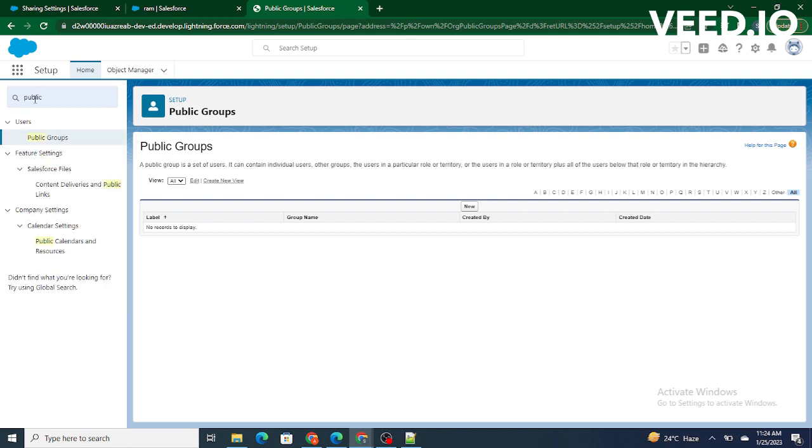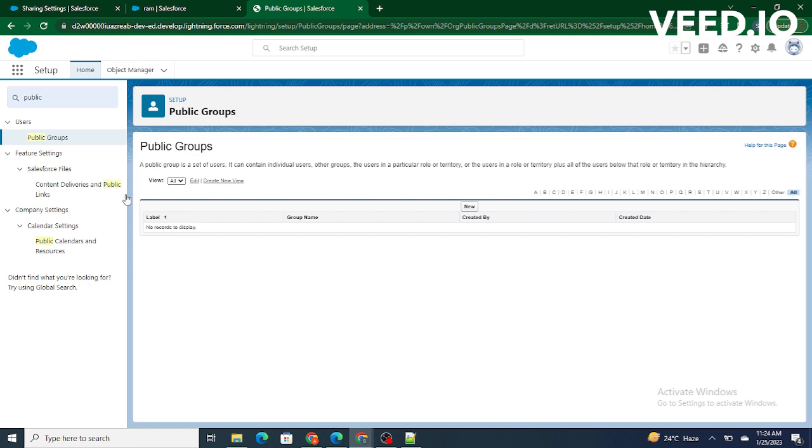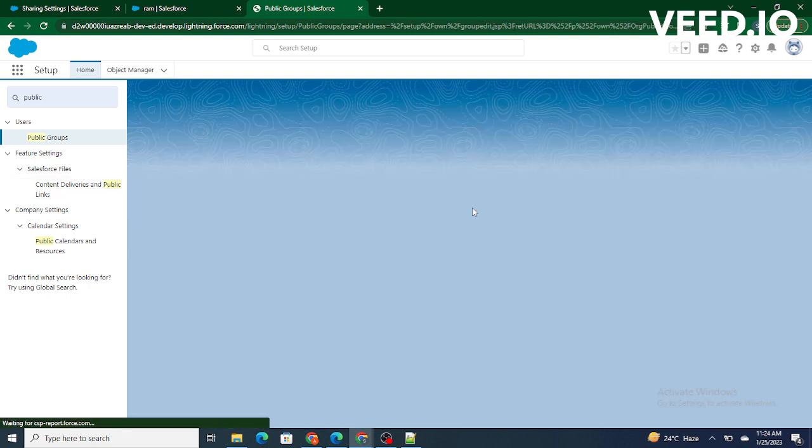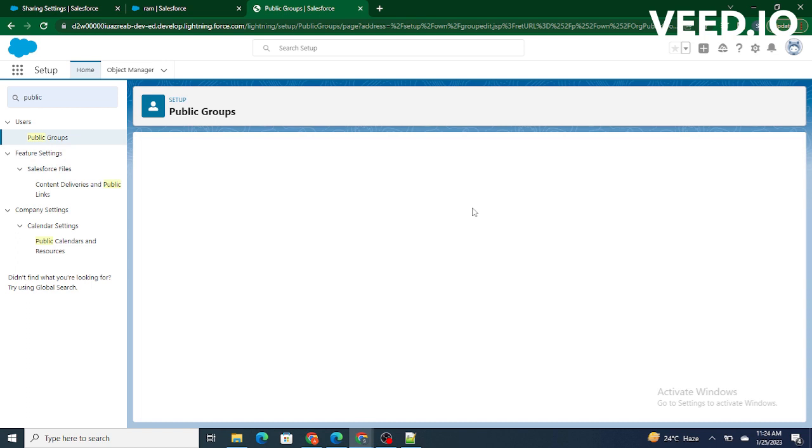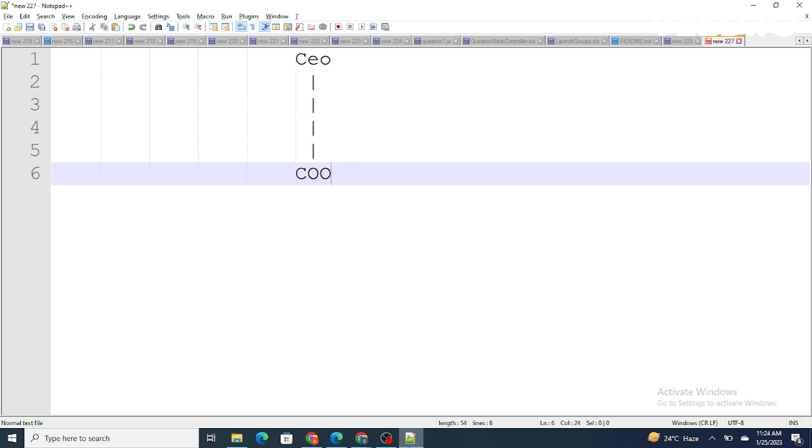So after typing public you will be able to see public groups under the user. If you click on it you will be landing on this page. Now click on new to create a new public group. Right now we want CEO and COO in the same public group, so this is an executive group.